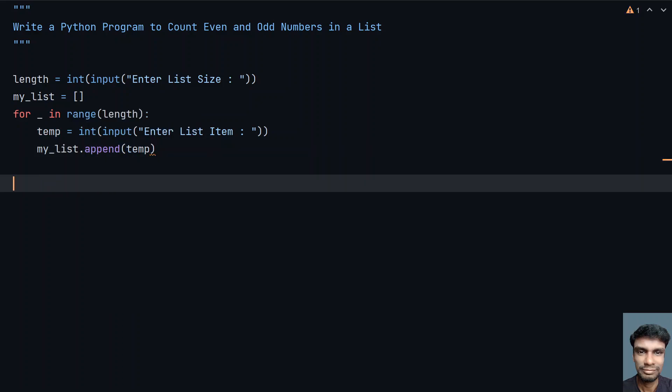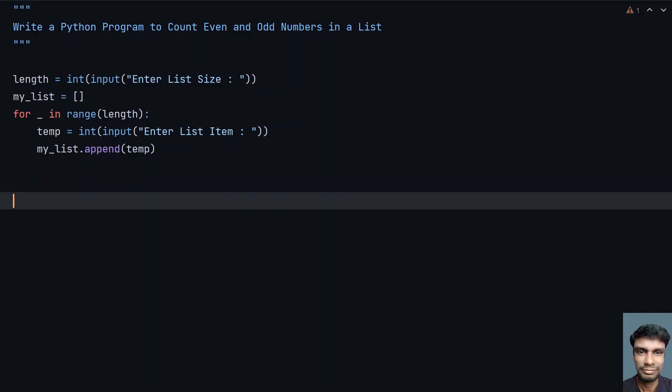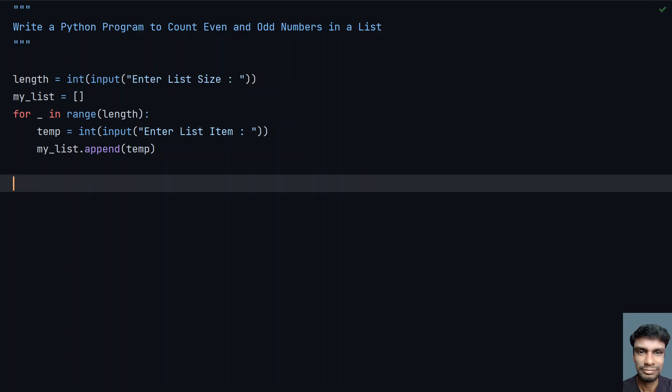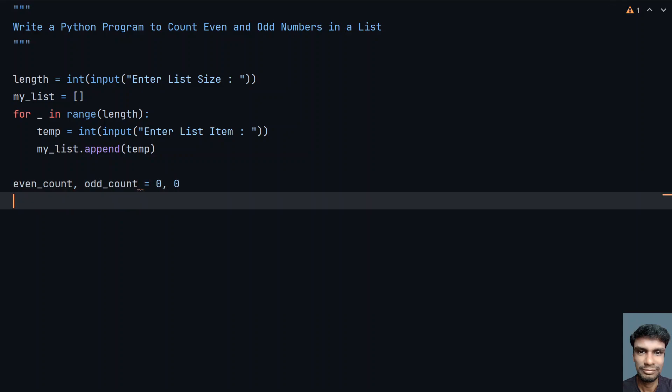So this is the code to get the list size as well as fill the list. Now let's try to take two counter variables, that is even_count and odd_count, and let's initialize these to 0, both are 0.